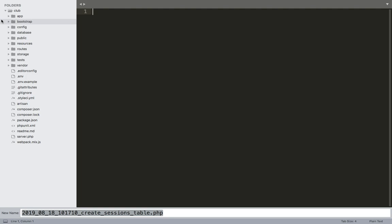We are going to talk about basic starting, the REST API, the REST database, and the files.